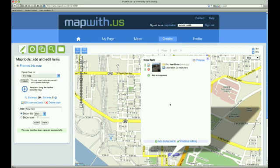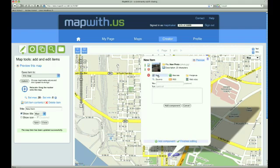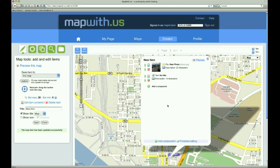As long as we are here, we might as well add a text component to our map item as well. We click the Text link and get another small form to fill out. We don't want a title, so we leave it blank and just enter our text, which is Example Text. Then we add this component and can see that it has been added to our map item as well.